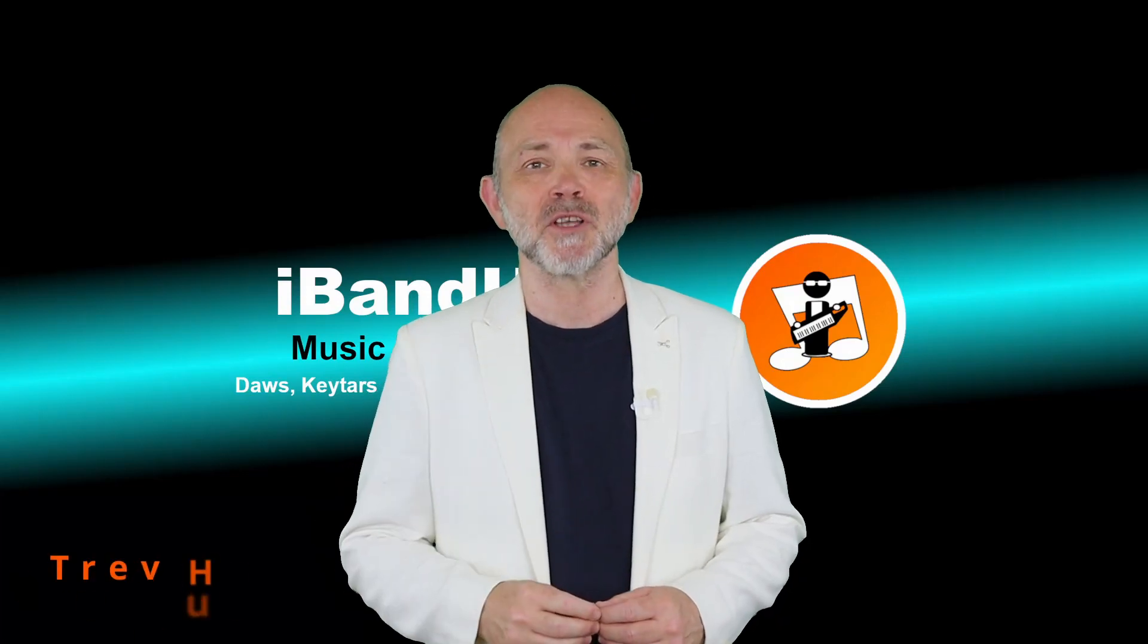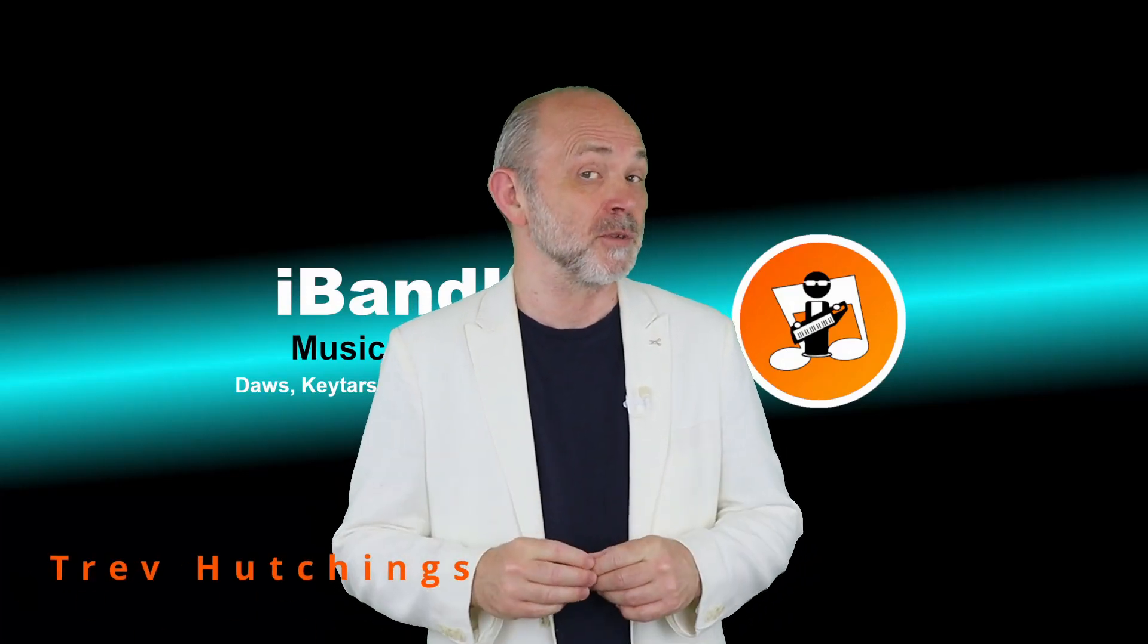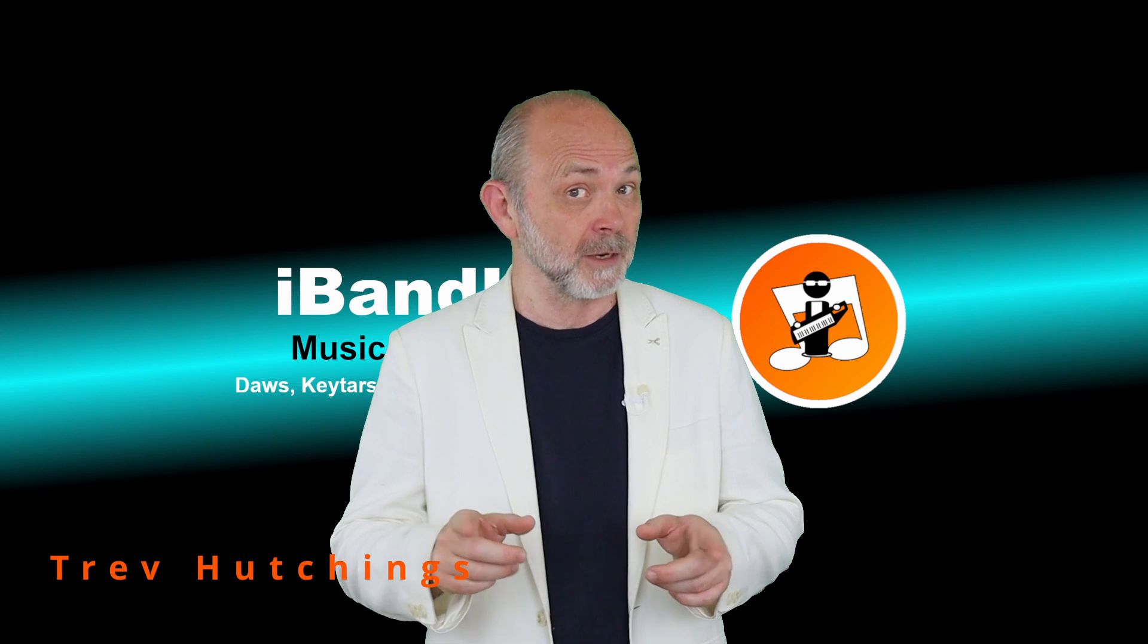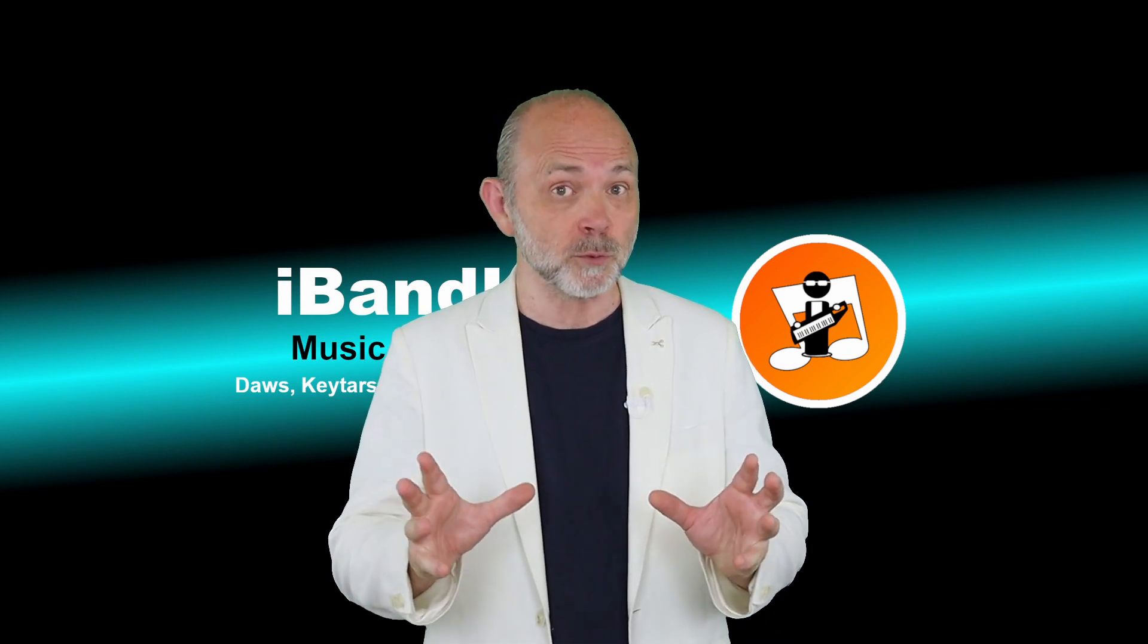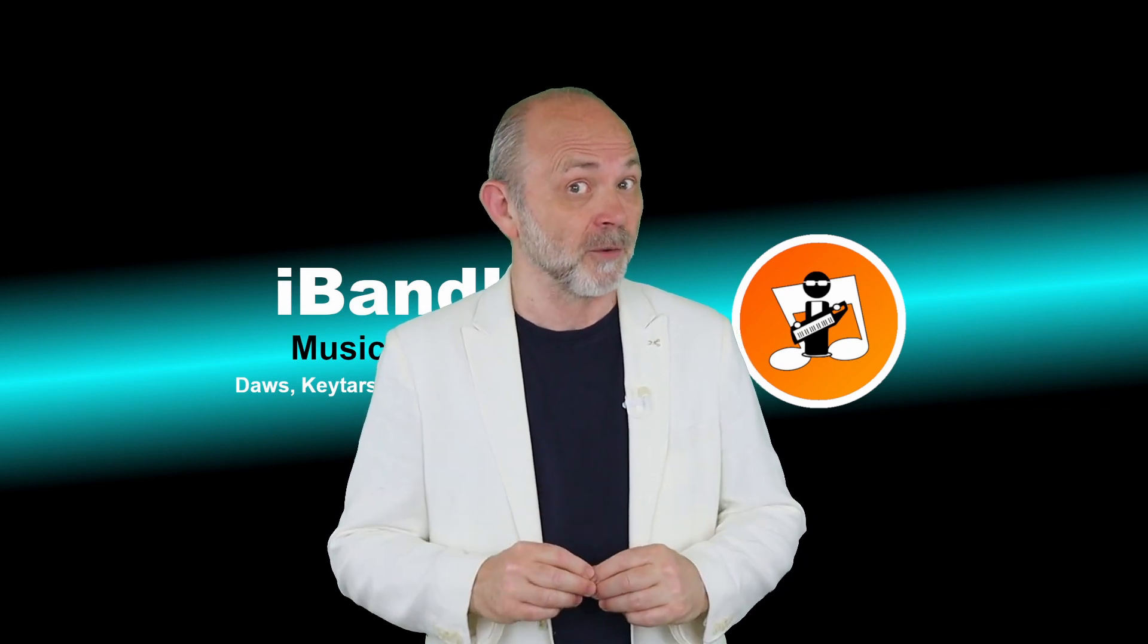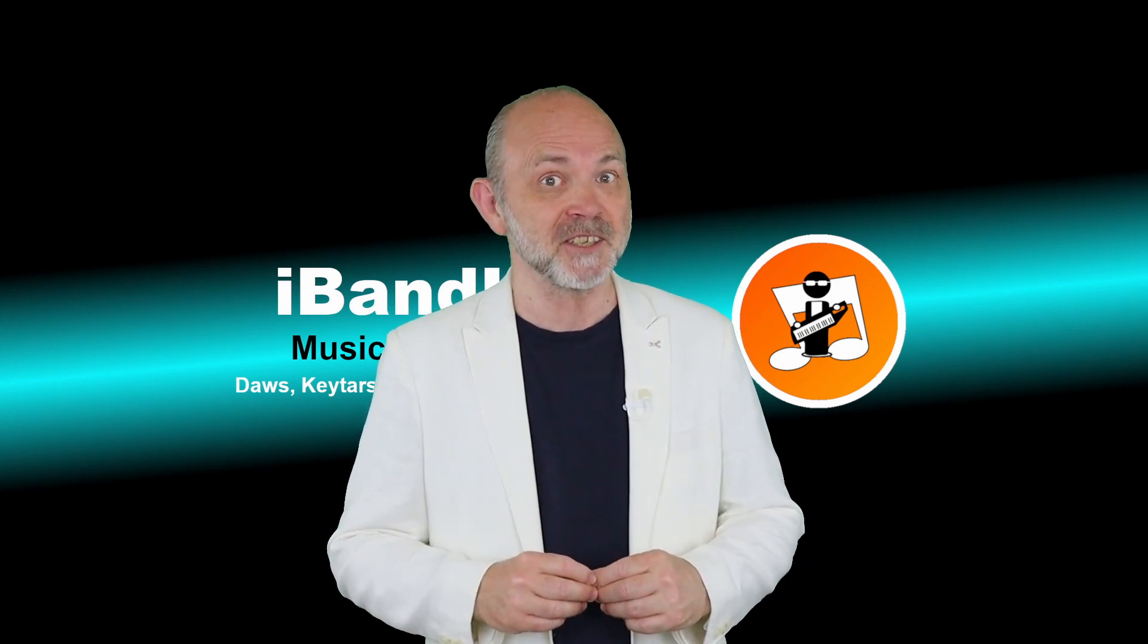Hi, my name is Trev Hutchings and this is how to use side chaining in Cakewalk to help your vocals stand out in the mix.